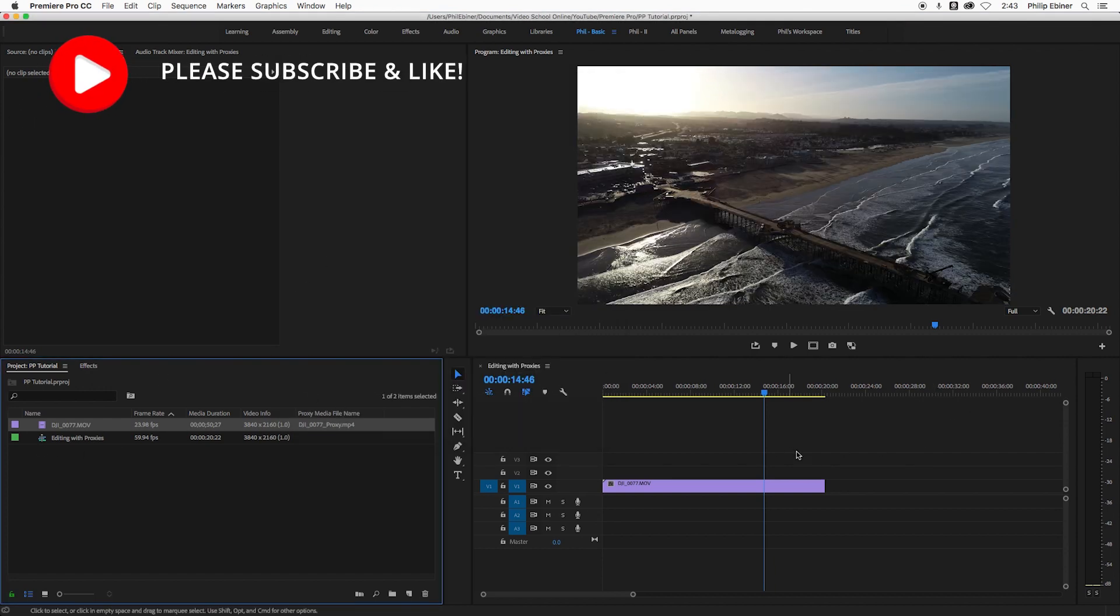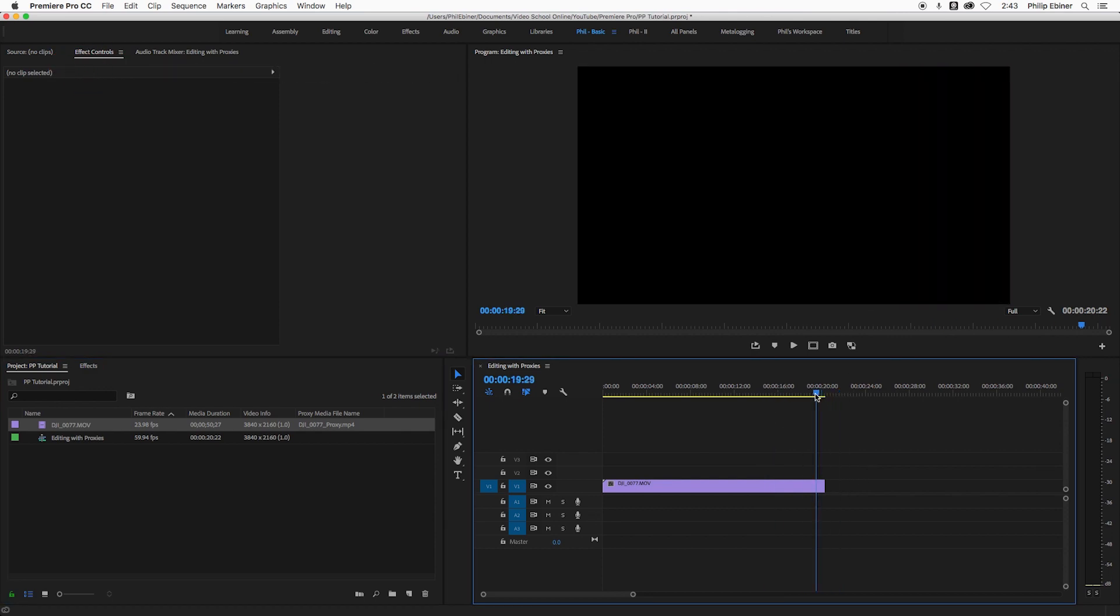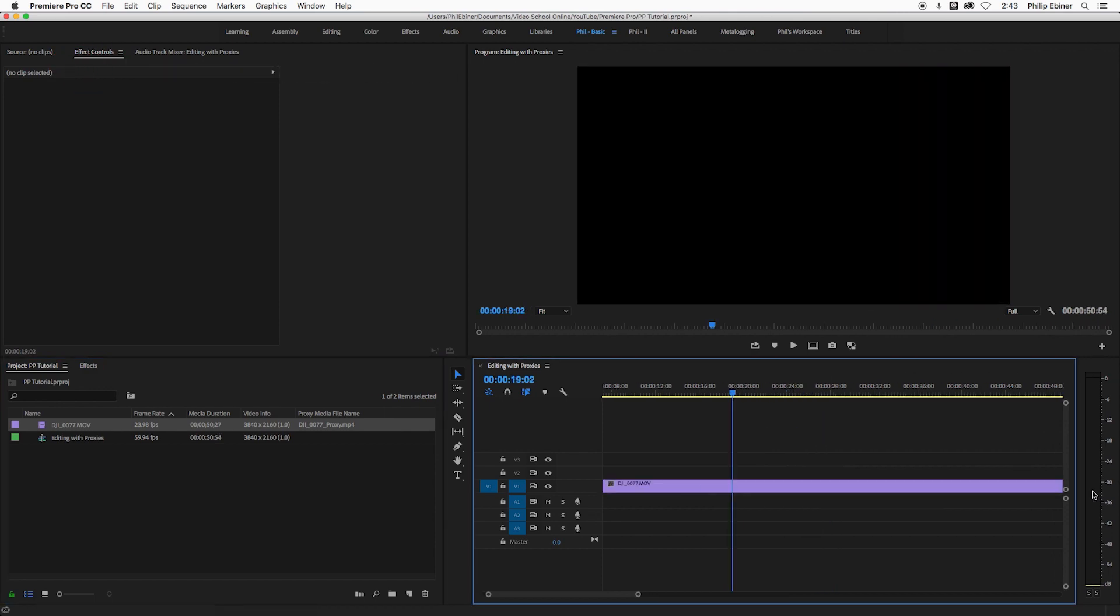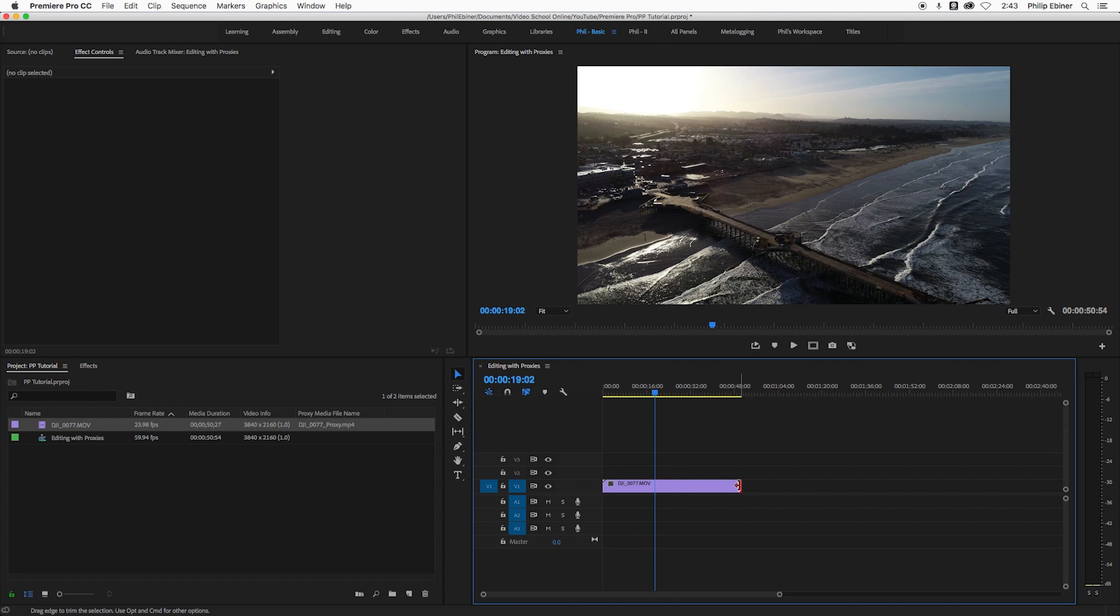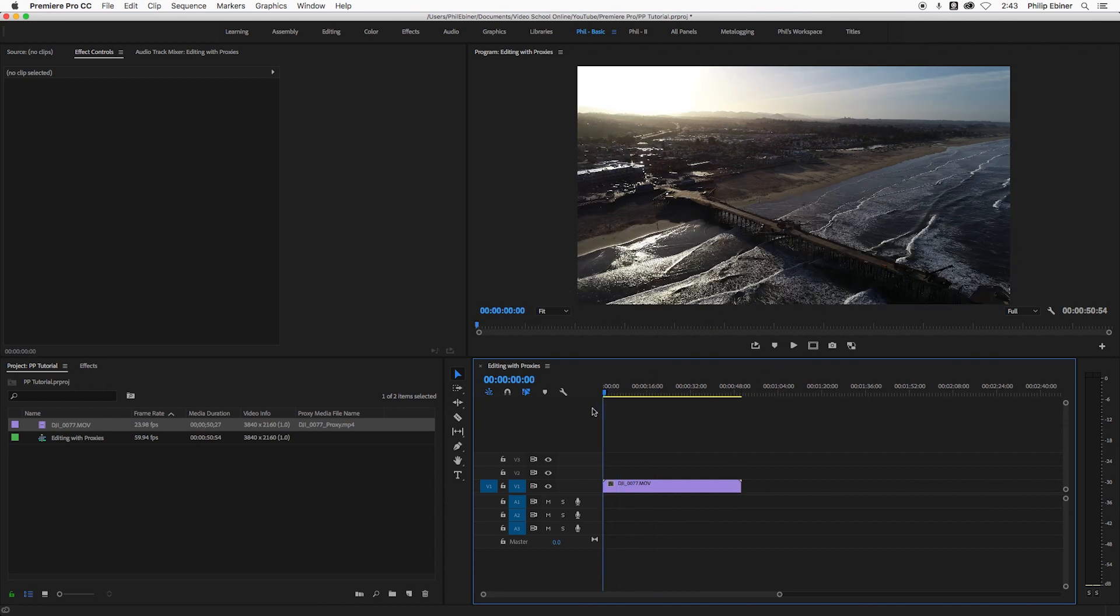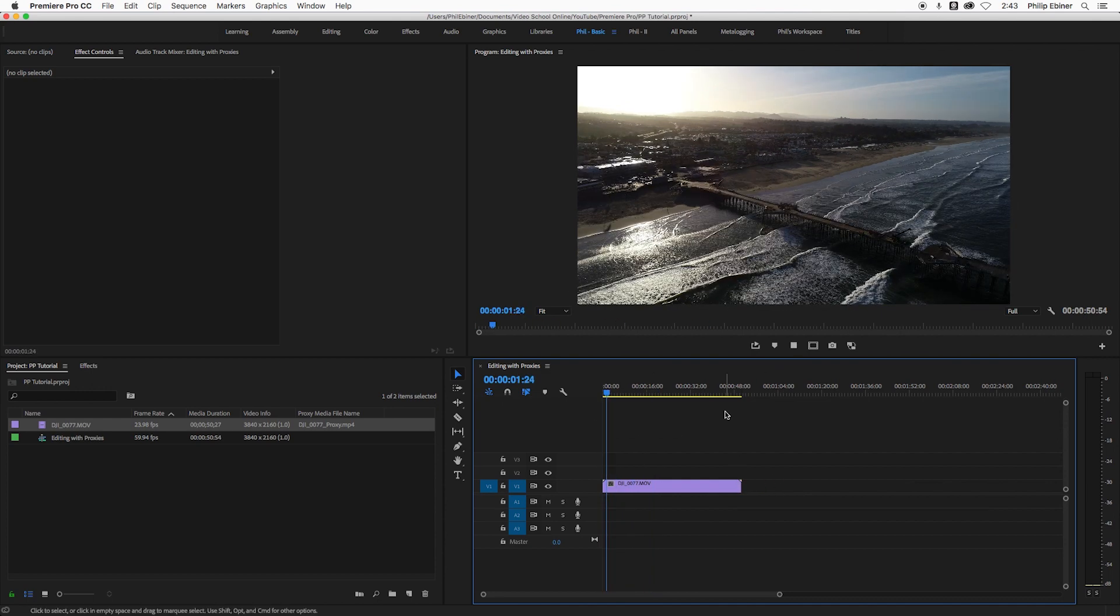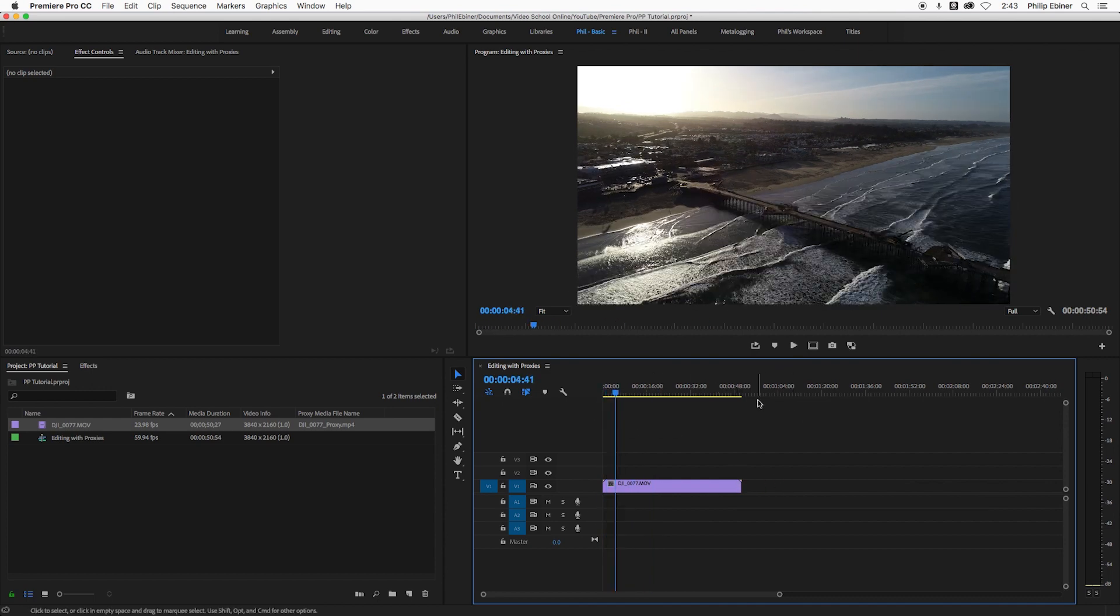Now if I do that, you'll notice that I can now actually extend this video clip quite a bit, and that's because it's slowed down the video clip itself, and it's actually going to be in slow motion.